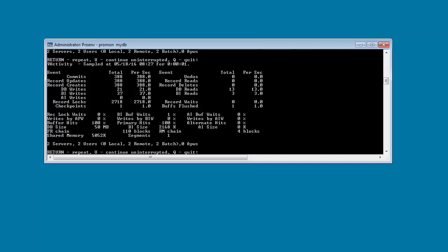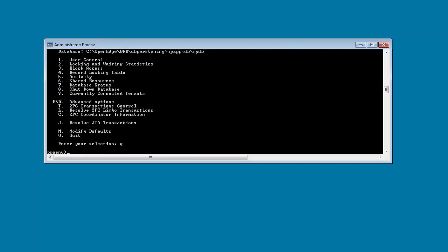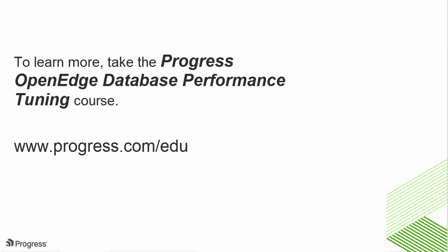You have now seen how to monitor and tune database buffers of an OpenEdge database online. To learn more about database performance tuning, take the course Progress OpenEdge Database Performance Tuning.